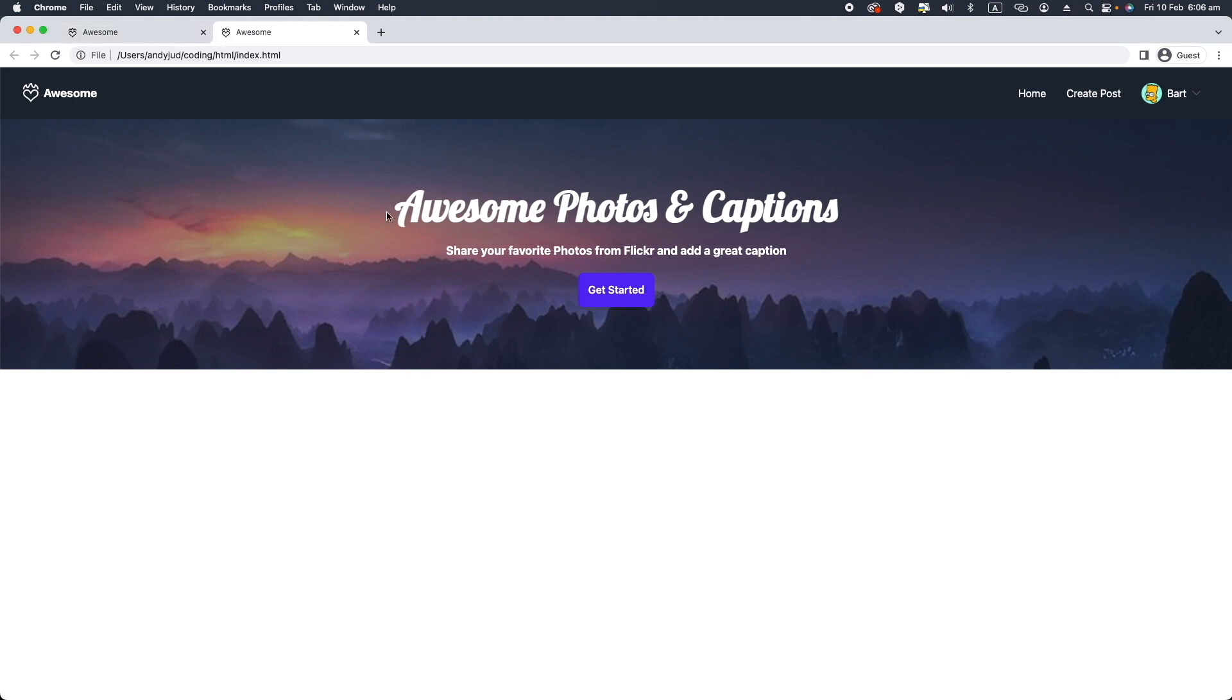So that's it. In the next video we will look at the page body and the post element. See you there.